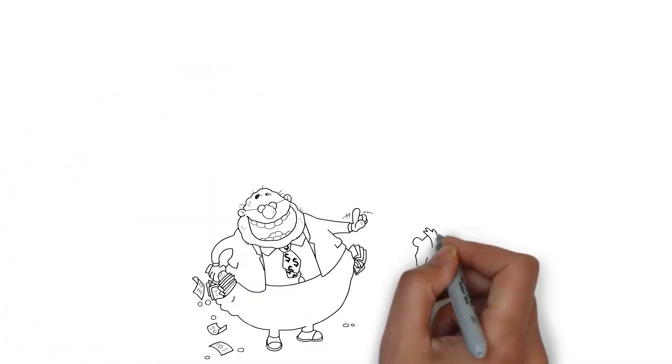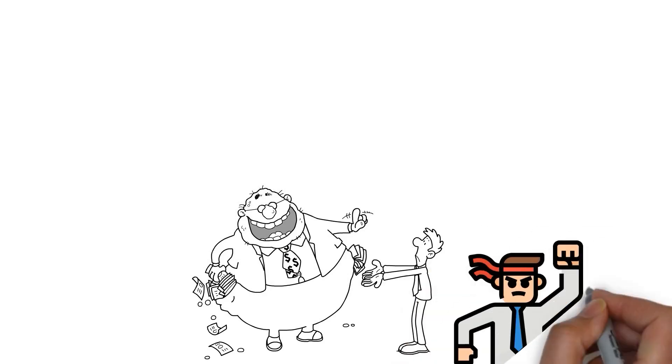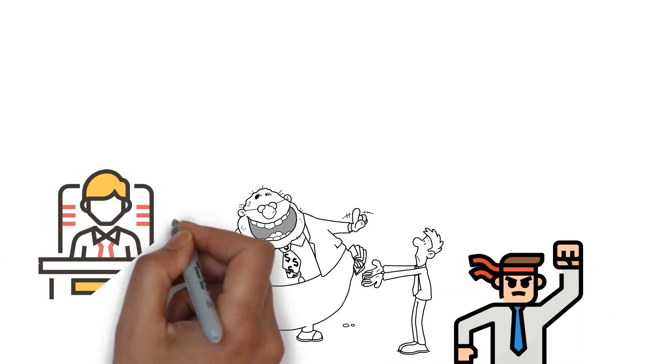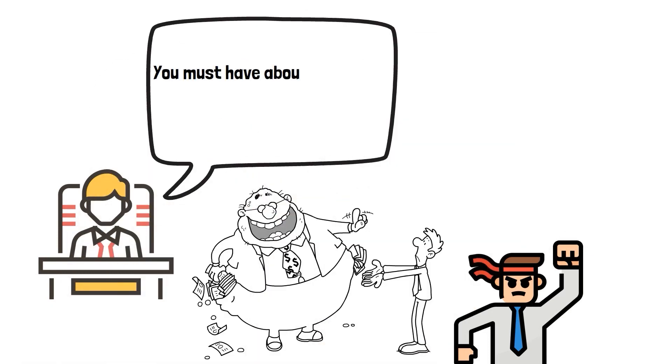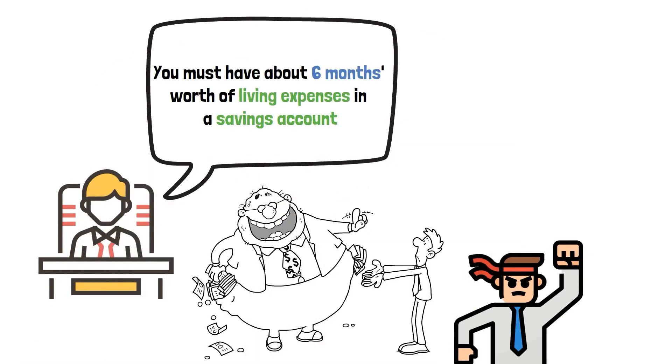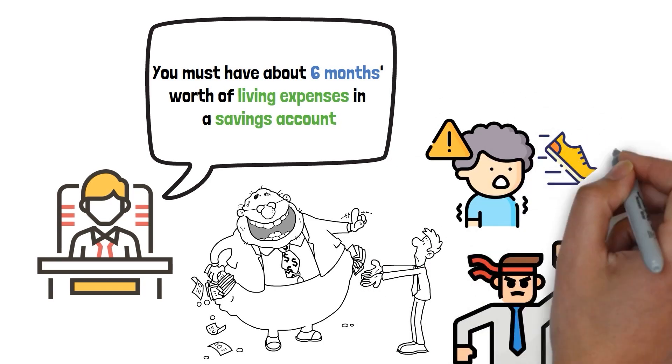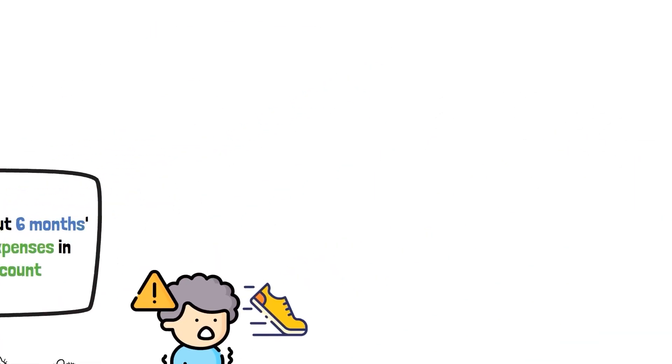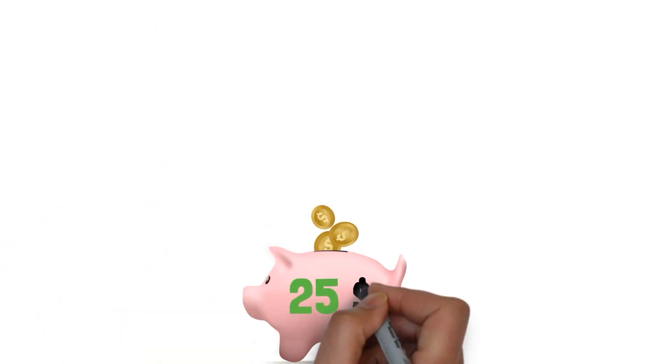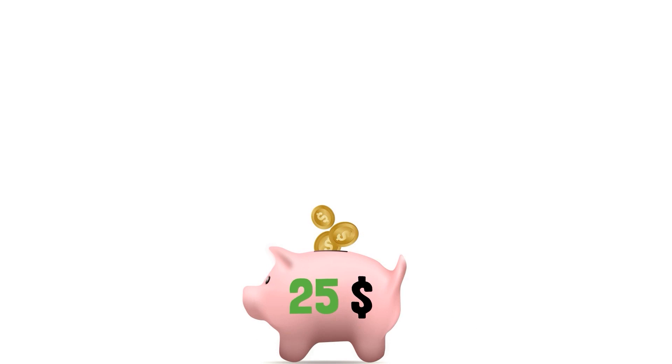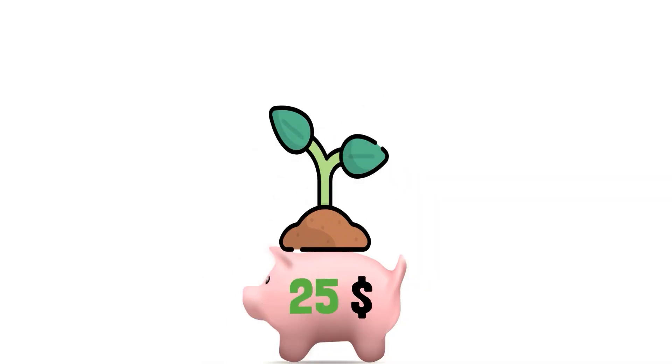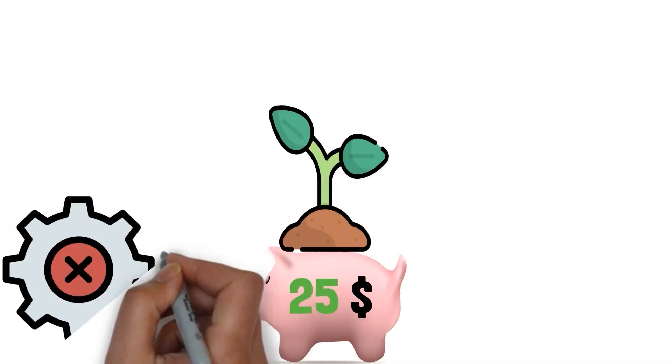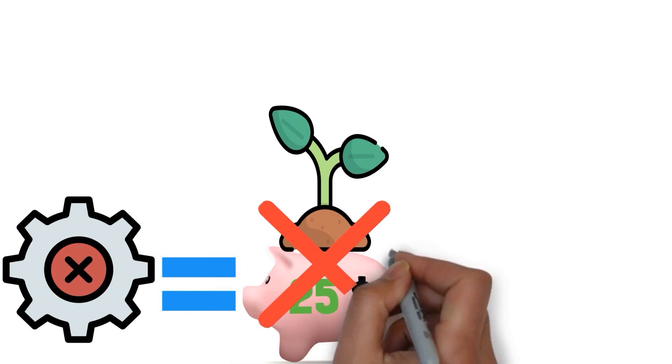No matter how small your paycheck might be, you've got the power to kickstart your savings game. Financial experts may suggest having about six months worth of living expenses in a savings account. Don't panic if that sounds like a marathon. Having $25 in your savings account is something. It's like a seed. Think about it. If you don't start, it won't grow on its own.